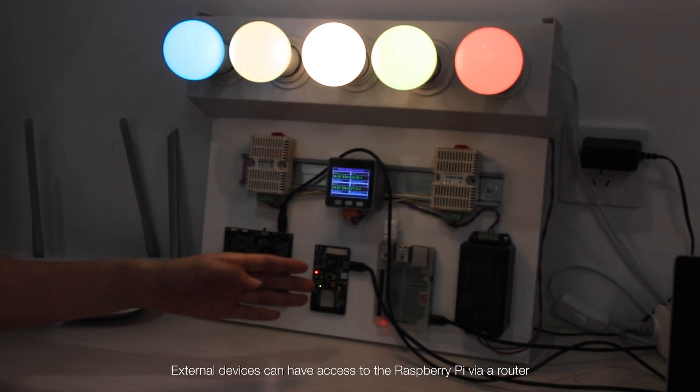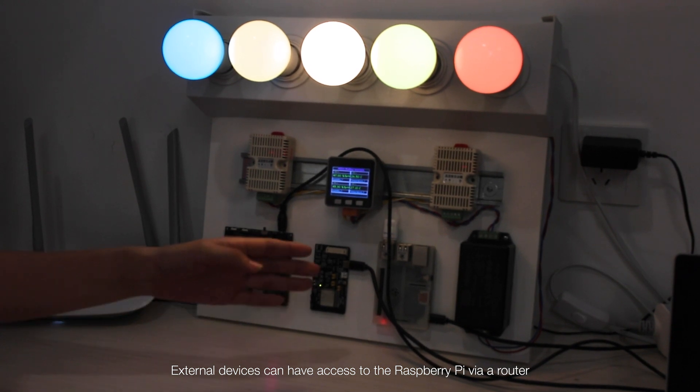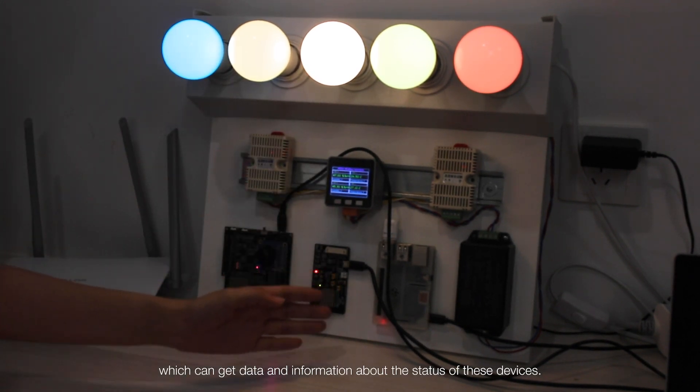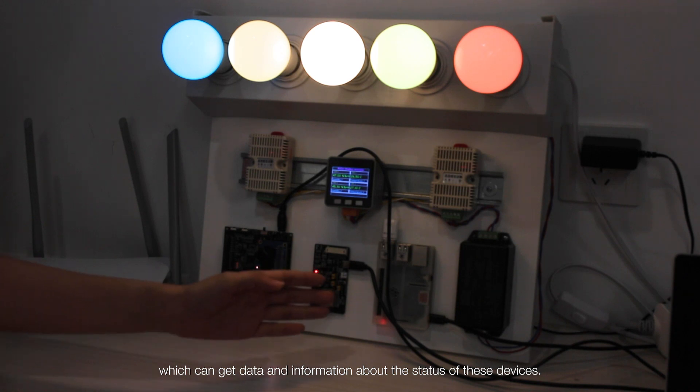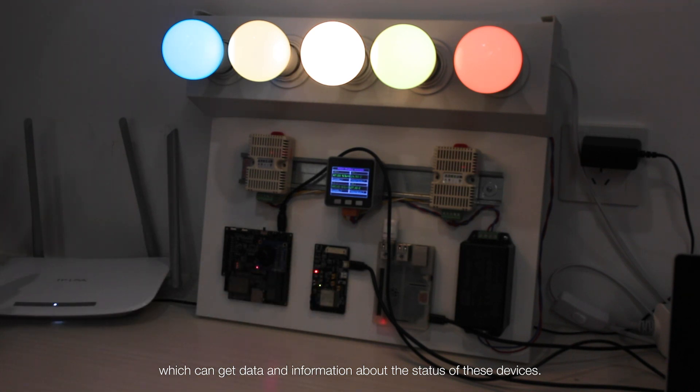External devices can have access to the Raspberry Pi via a router which can get data and information about the status of these devices.